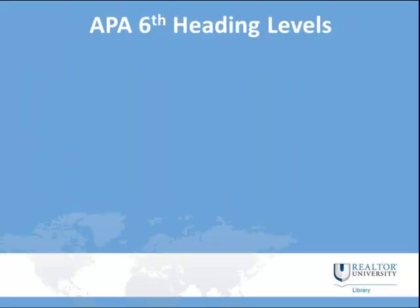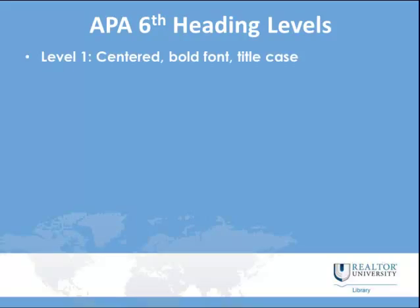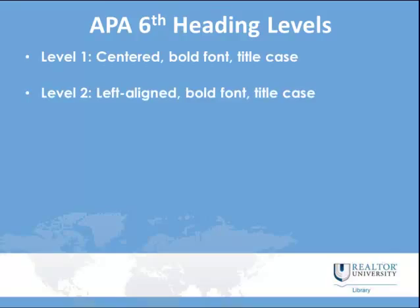We'll take a quick rundown of the heading levels in APA sixth. Level one is centered, bold font, title case. Level two is left-aligned, bold font, title case.